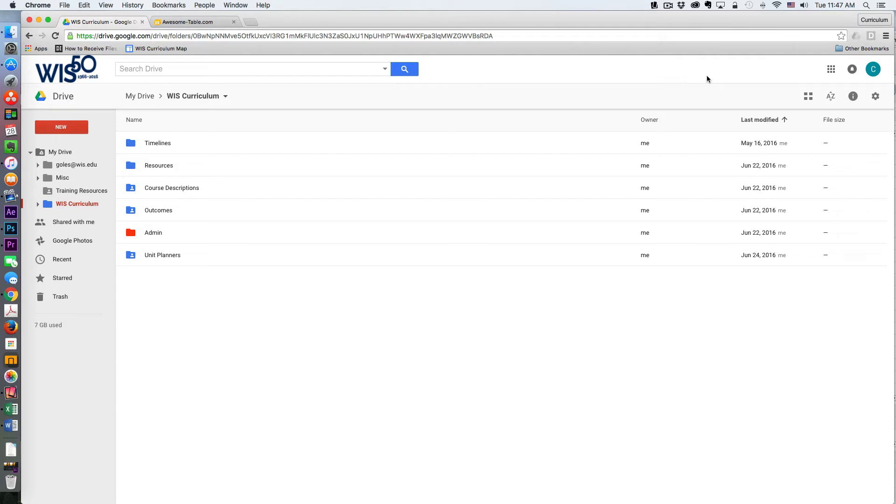I just want to demonstrate for you how you can embed your Awesome Tables into the new Google Sites.